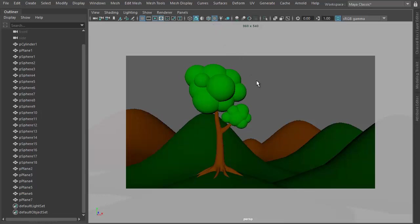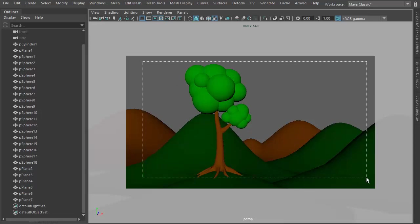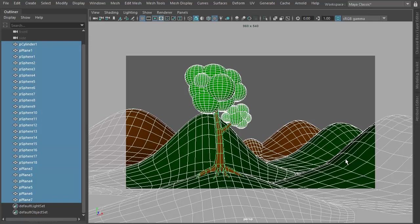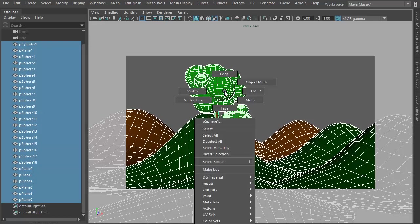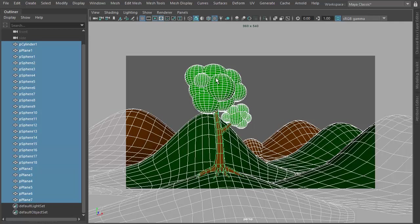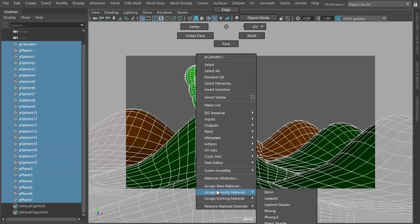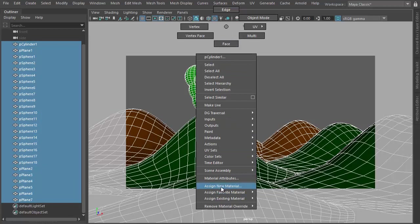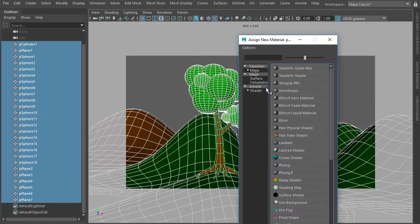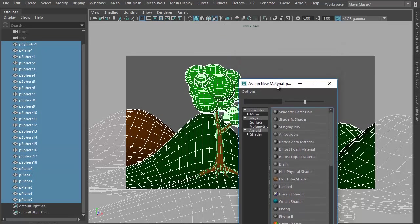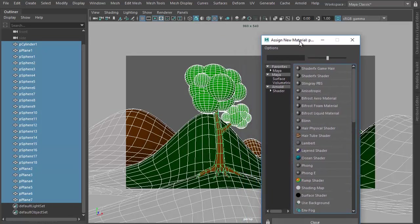And now what I have to do is I have to create one material for all these objects that I have. So I will select all of them, right click, and choose Assign new material. So what we're going to do is we'll create a new material which will have the wireframes only, and Arnold will know that we have to render just the wireframes.